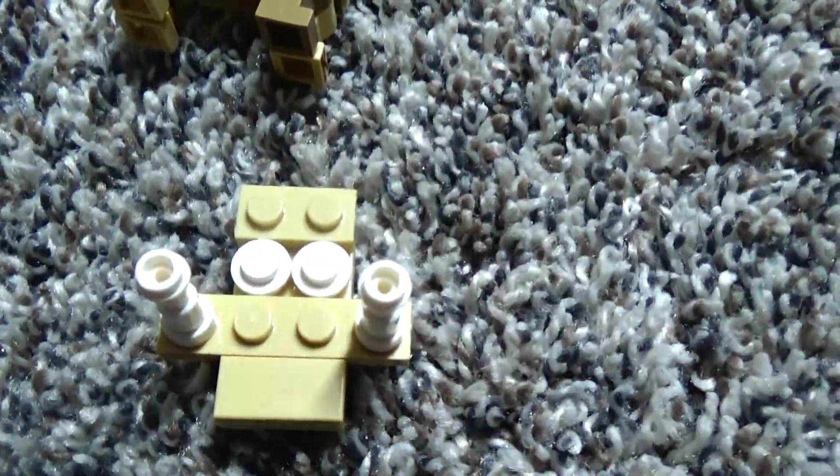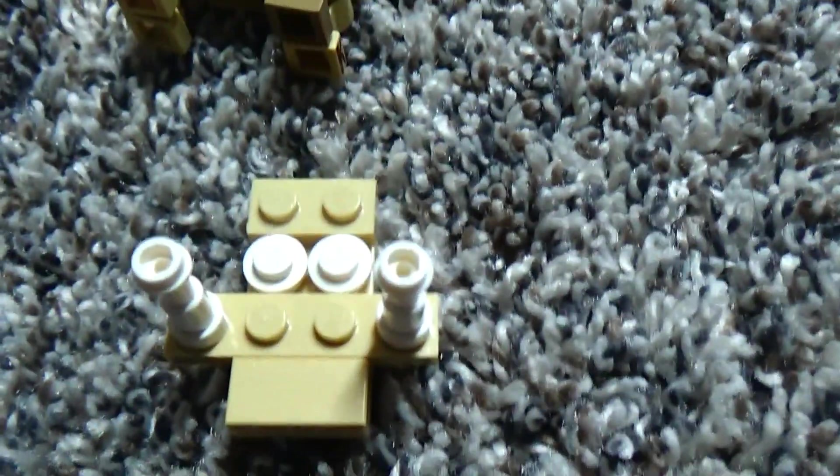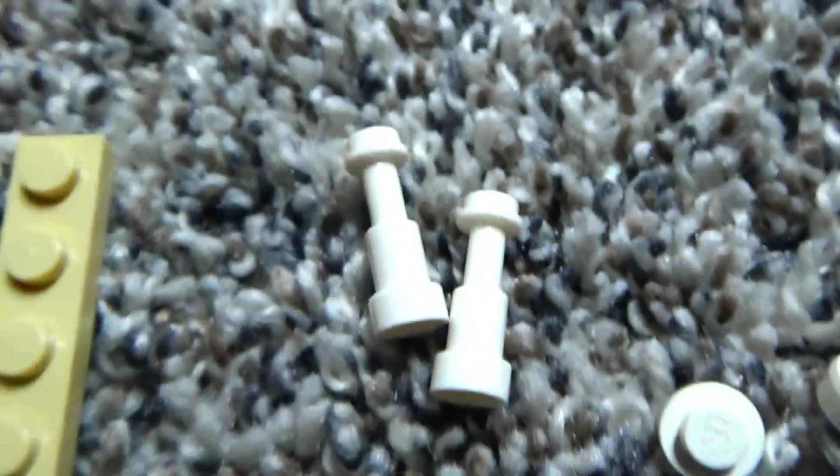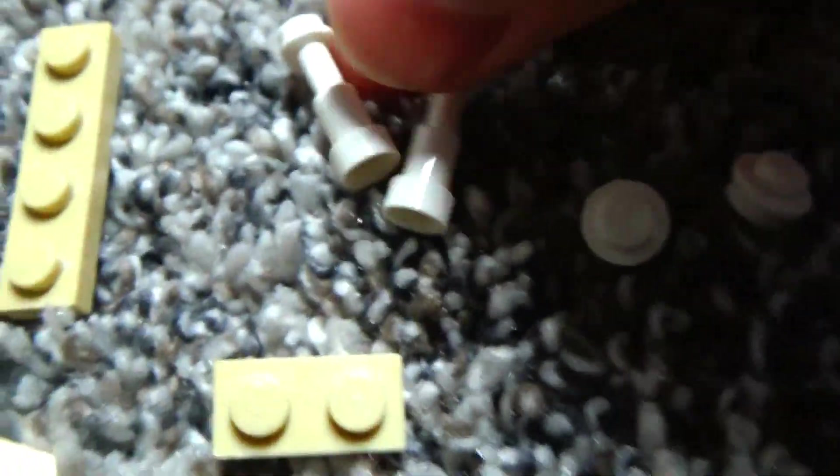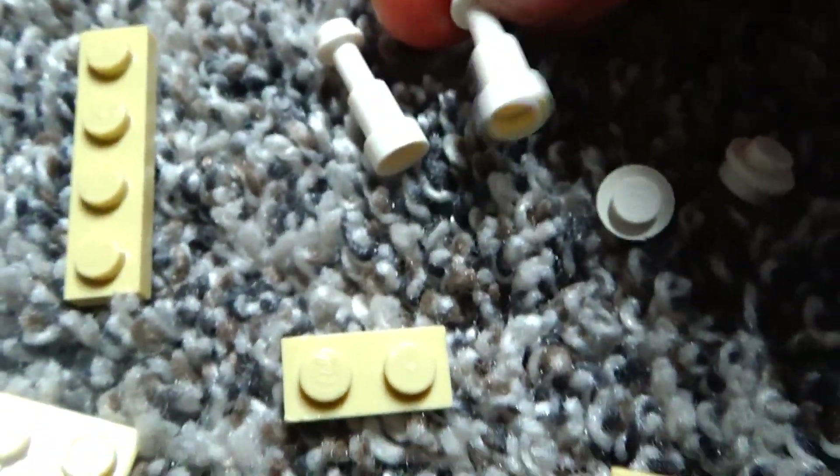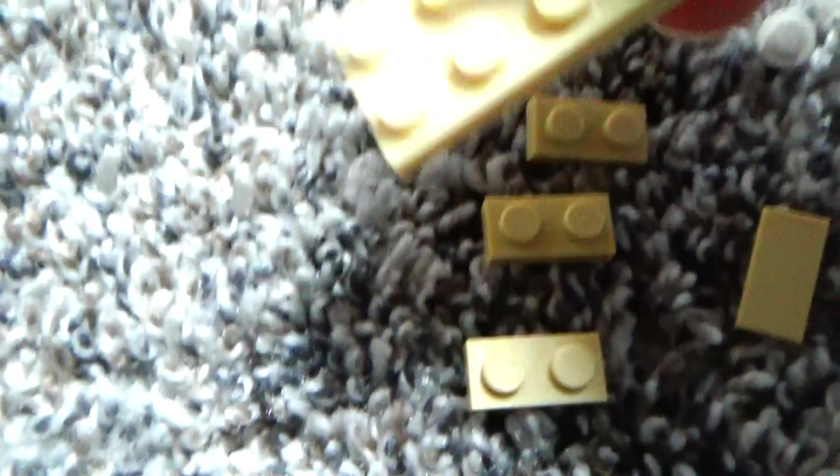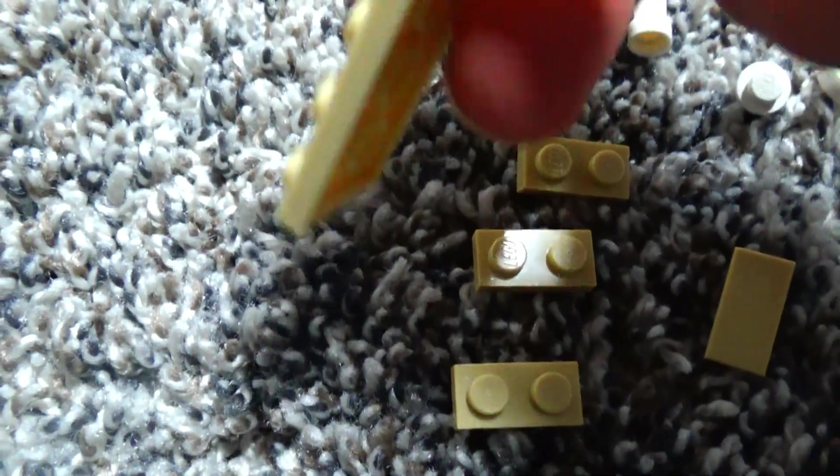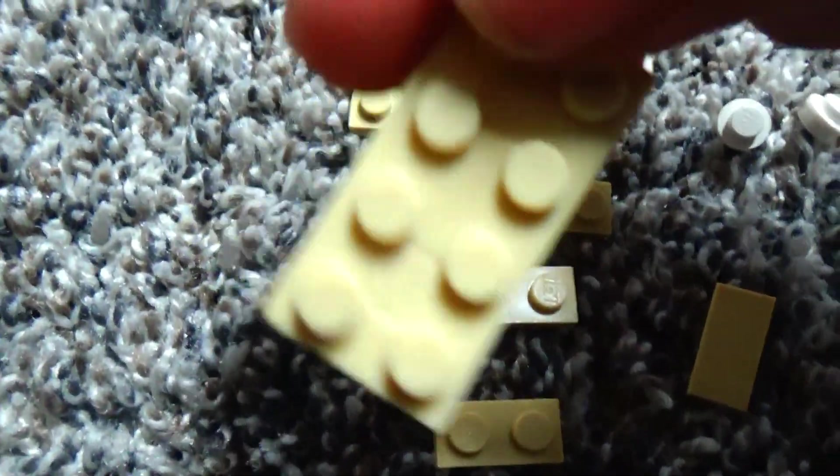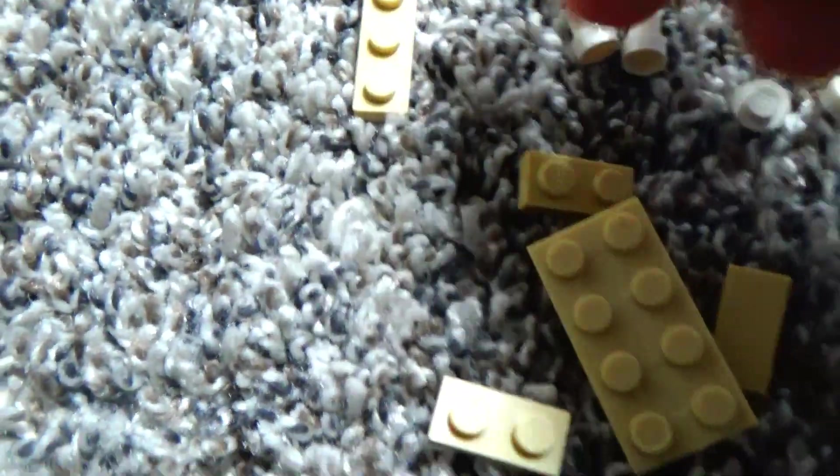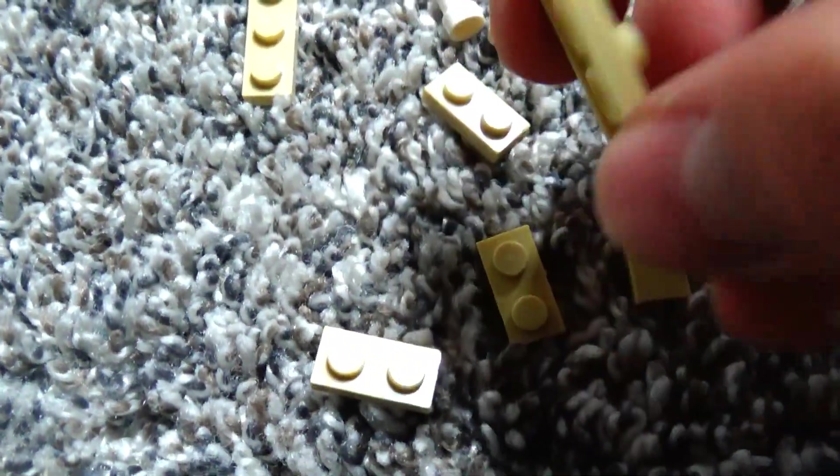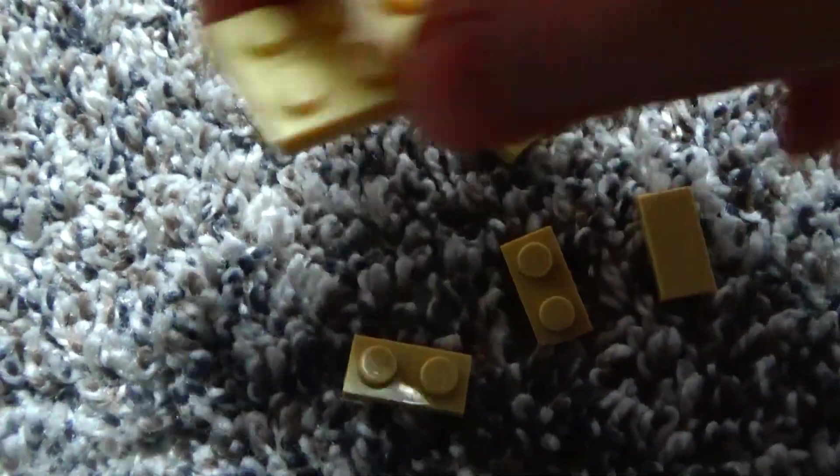Time to build the head. So first you'll need two of these stick pieces. One of these big pieces like you use for the body, just this time it's flat.